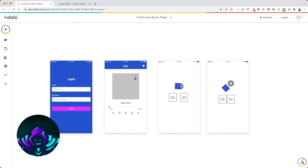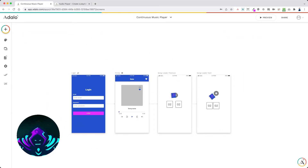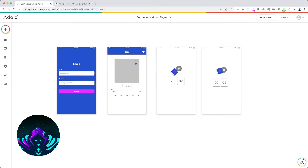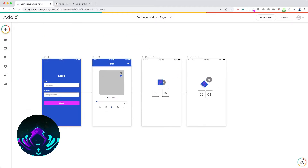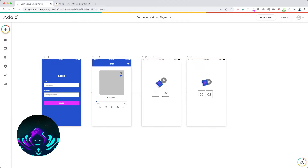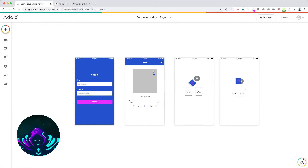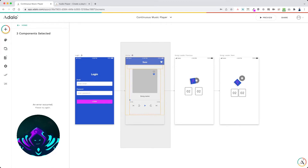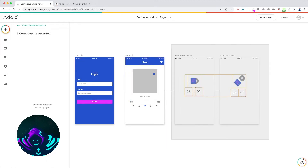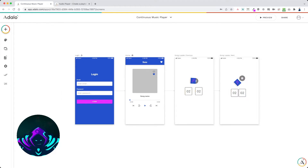This is the app that I created so far. It's the most basic thing you've ever seen. We've got four screens: we've got a login, home, a song loader previous, and a song loader next. We have a couple of other things in here and I'll break down exactly how this all works. The login, nothing happens there. The home screen is where most of it happens, and these are going to be the song detectors.